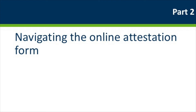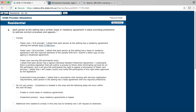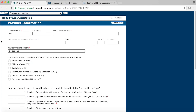We will now move on to navigating the online attestation form. If you have just logged in, you will be starting on the provider information page. You will notice that there are some buttons and fields at the top of this page which will help you navigate your way through the form. You can use the Next and Previous buttons to go page by page forwards and backwards through the form. Please be sure to use these buttons instead of the back and forward functionality built into your browser. You can also navigate the form by using the table of contents drop-down menu, which is located between the Previous and Next buttons and should currently say Provider Information.